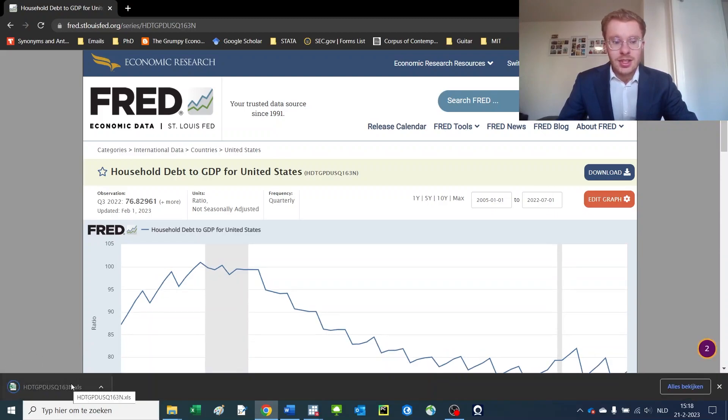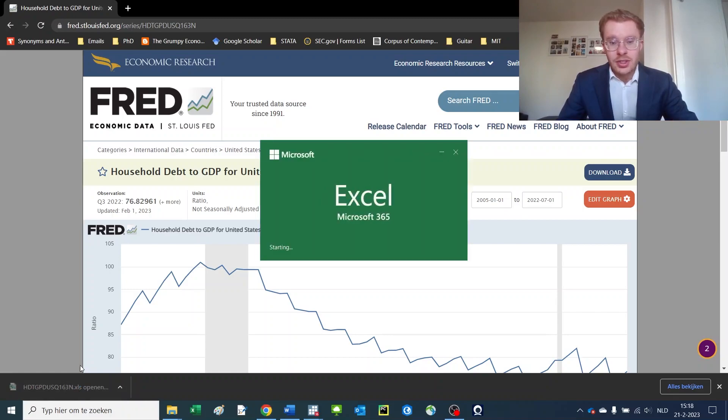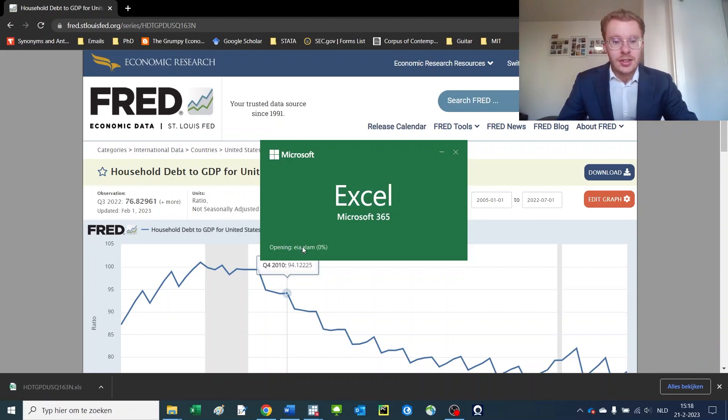Stata also accepts CSV, which is slightly more annoying to save. So for now, I just open it up as an Excel file. If you get this data, there are a couple of things that you need to take into account.